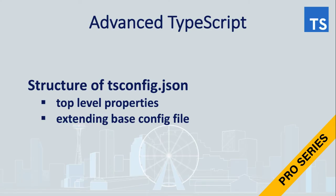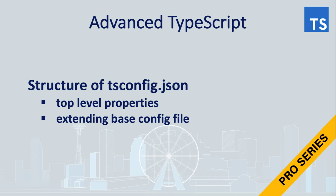In this video, we went over very high level architecture of tsconfig file, and in upcoming videos we will dive deeper and we will talk about each of them separately and how we can benefit from configuring and fine tuning them depending on our project needs. Please subscribe to get more videos of TypeScript Pro series.